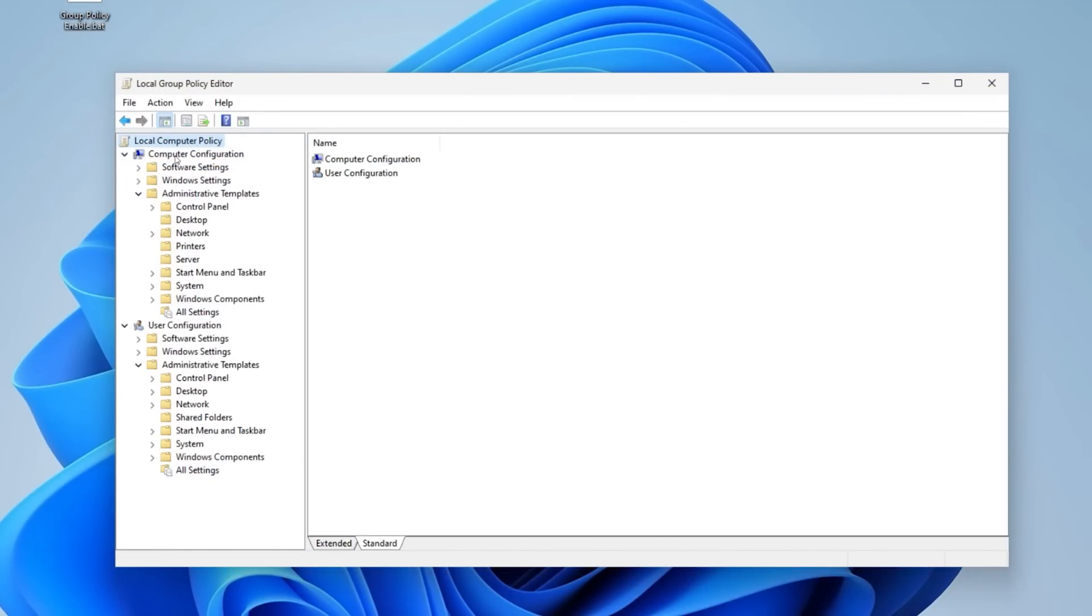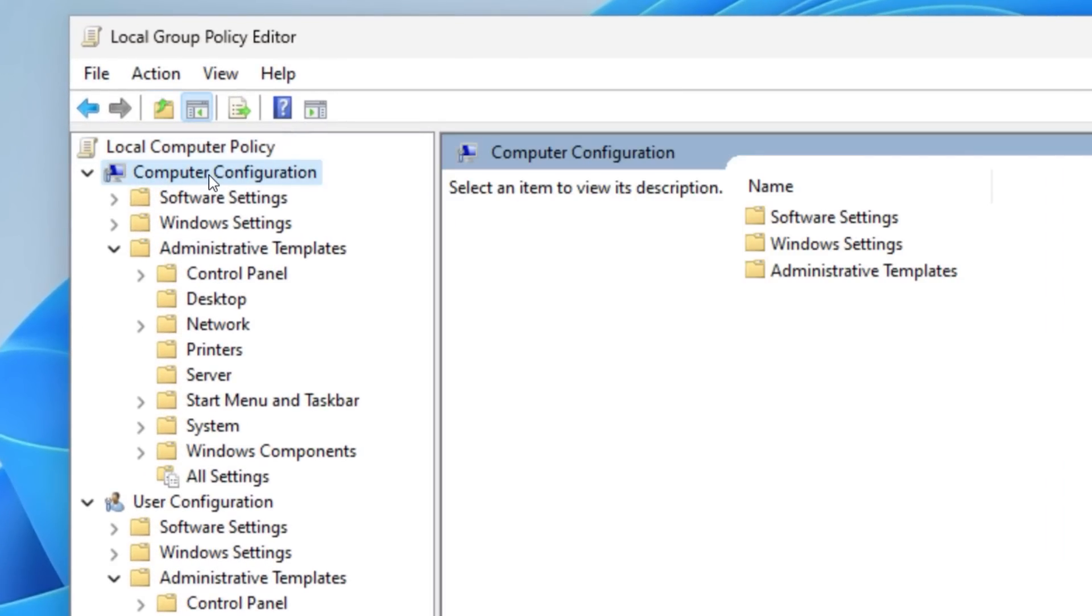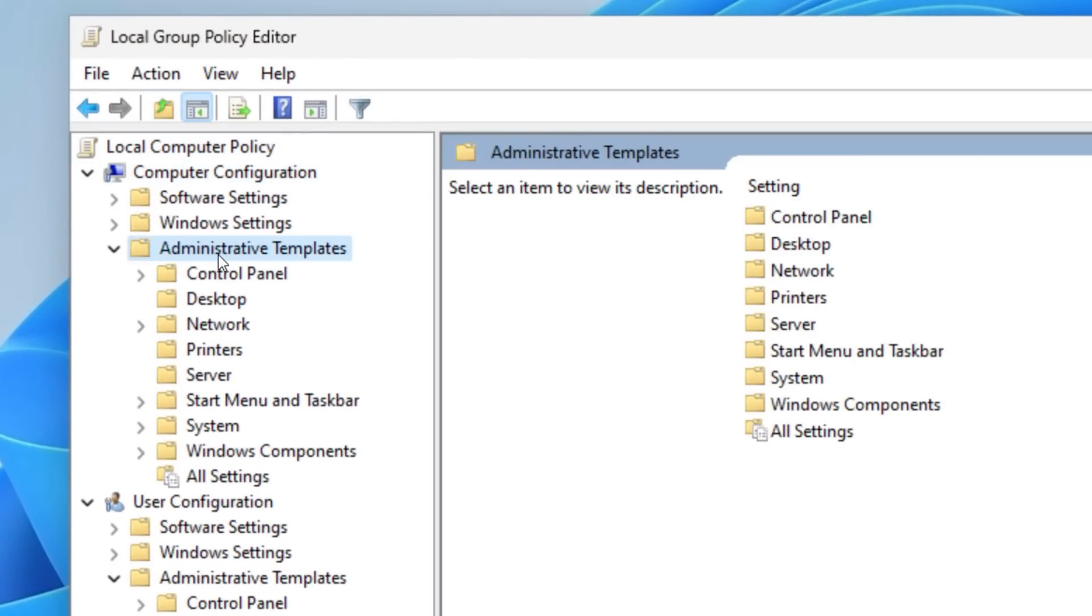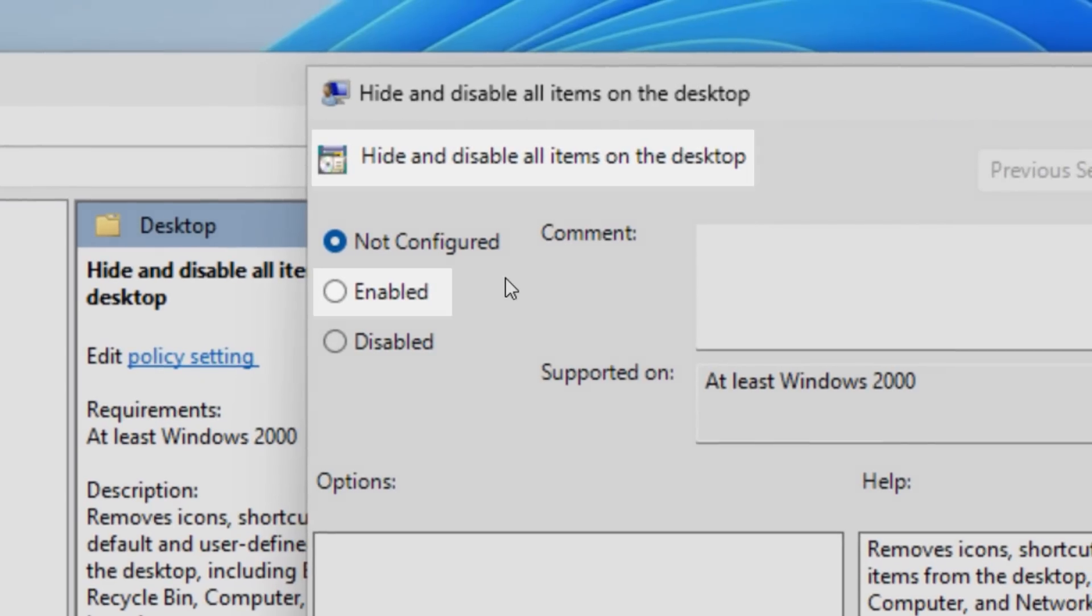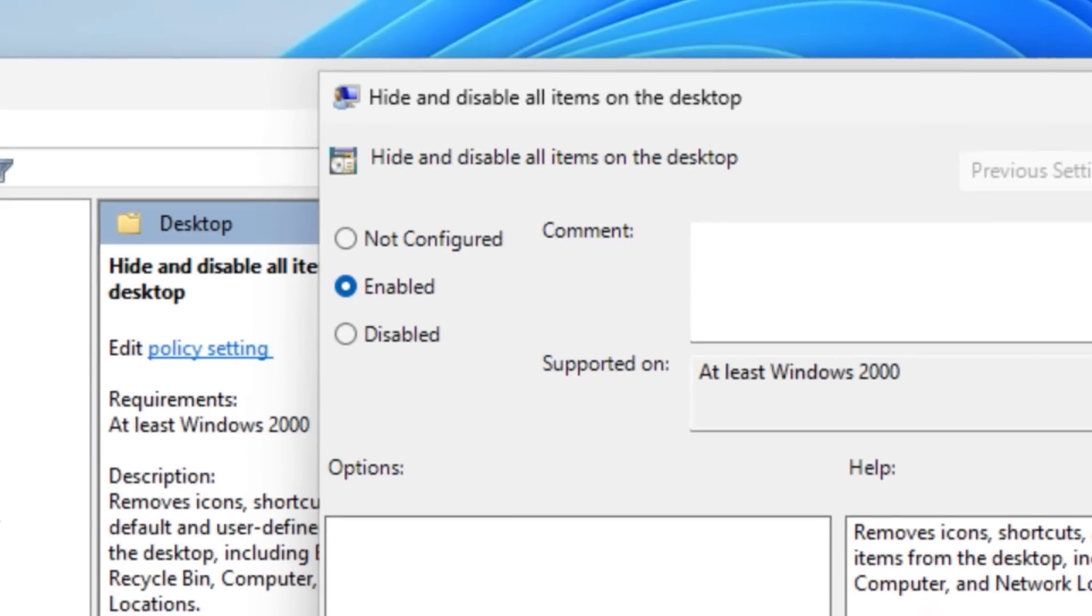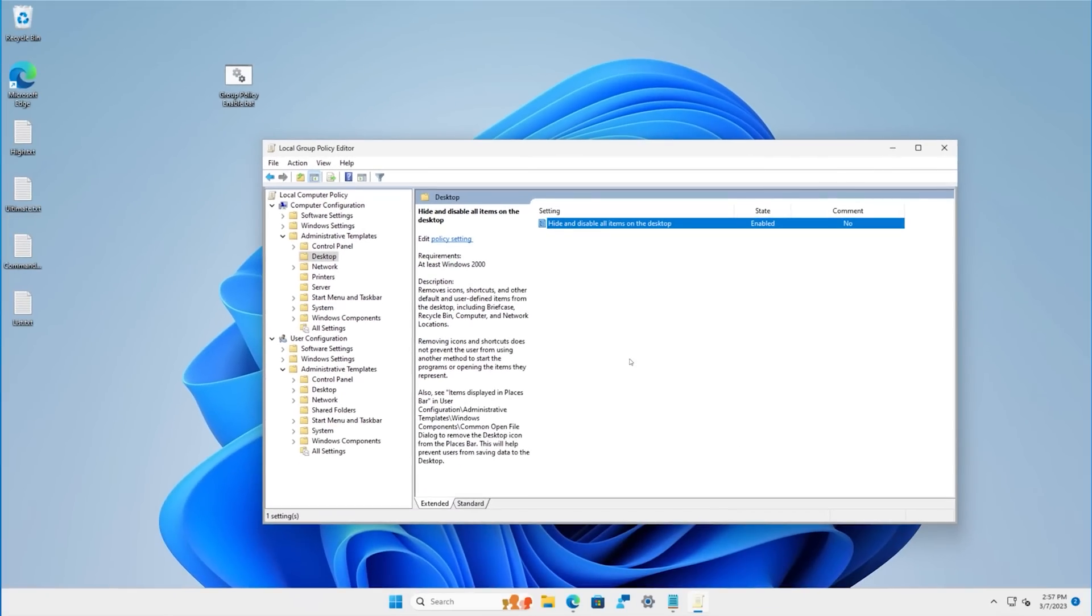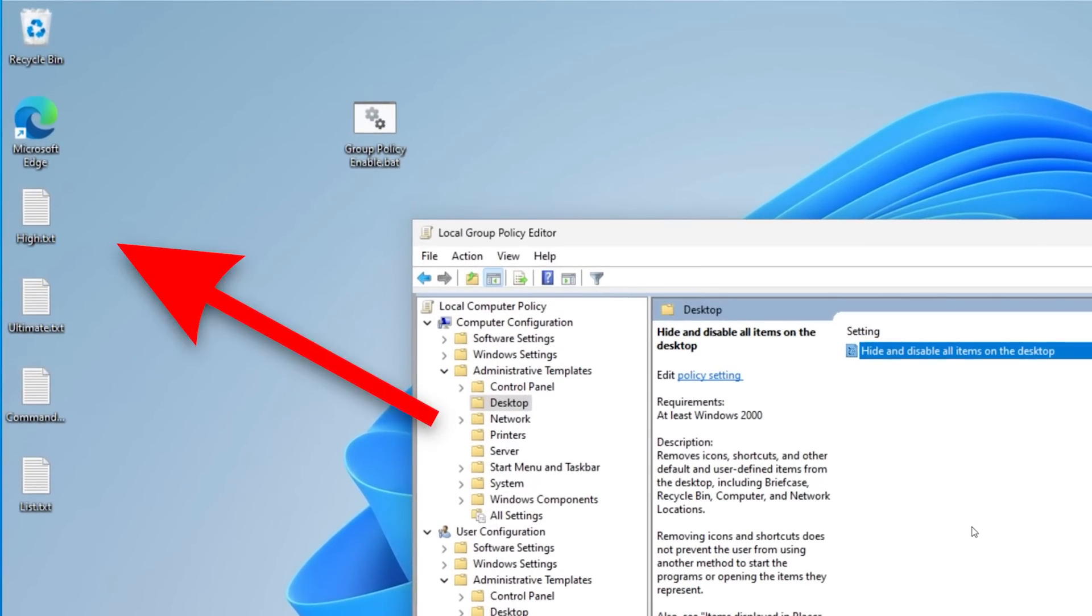Let me demonstrate. Here are two examples. One is under Computer Configuration, Administrative Templates, Desktop, and then you enable hide and disable all items on desktop. What this should do, among other things, is hide all the desktop icons here. But as you can see, if I set it,